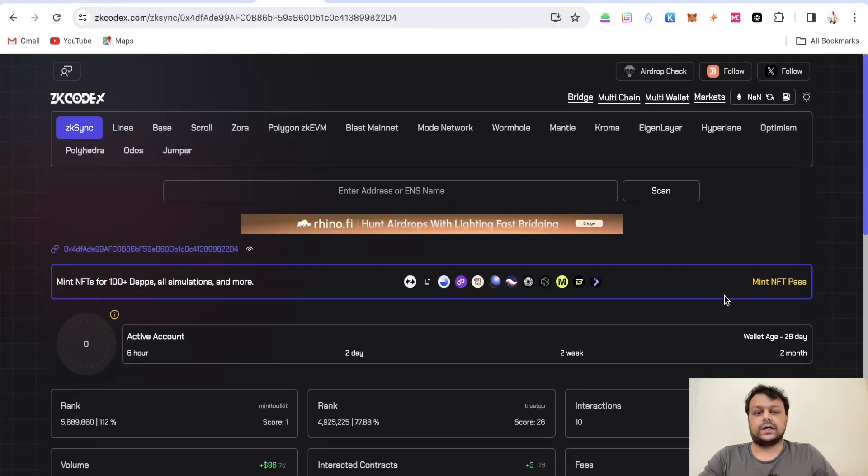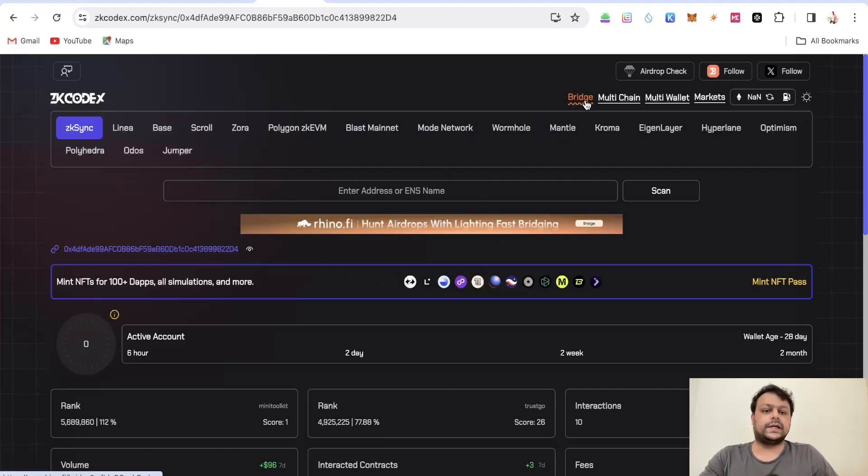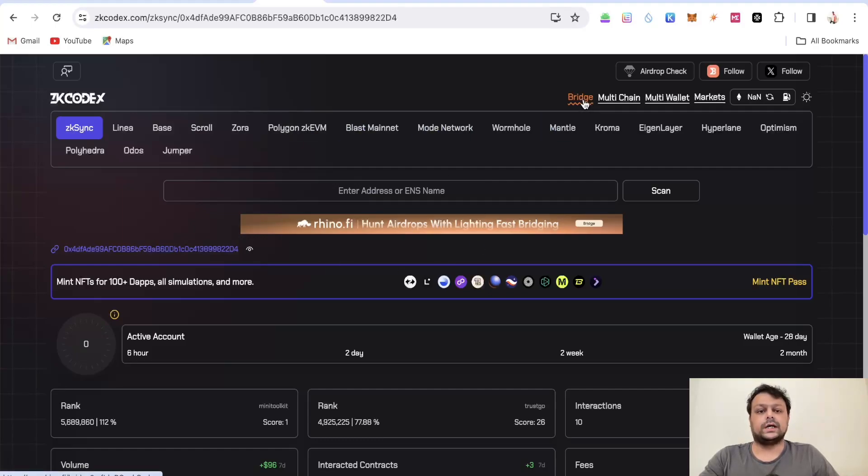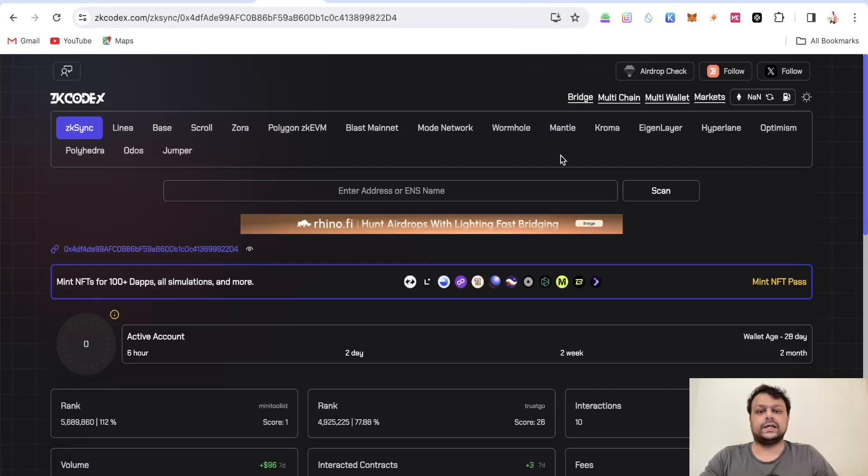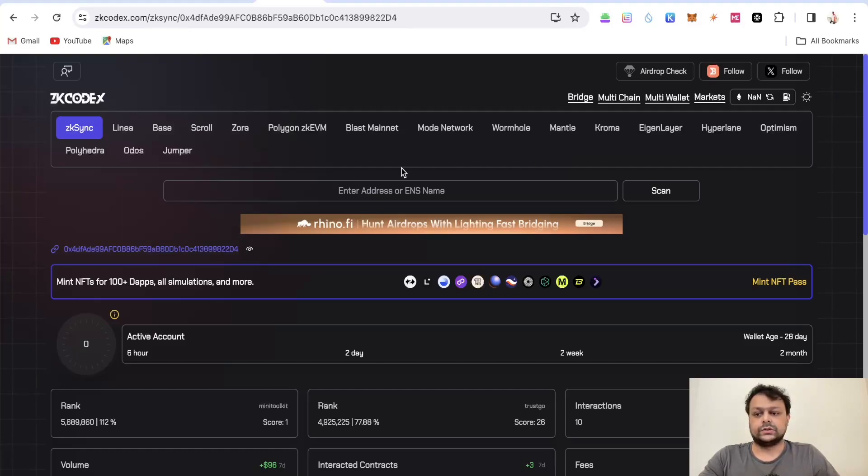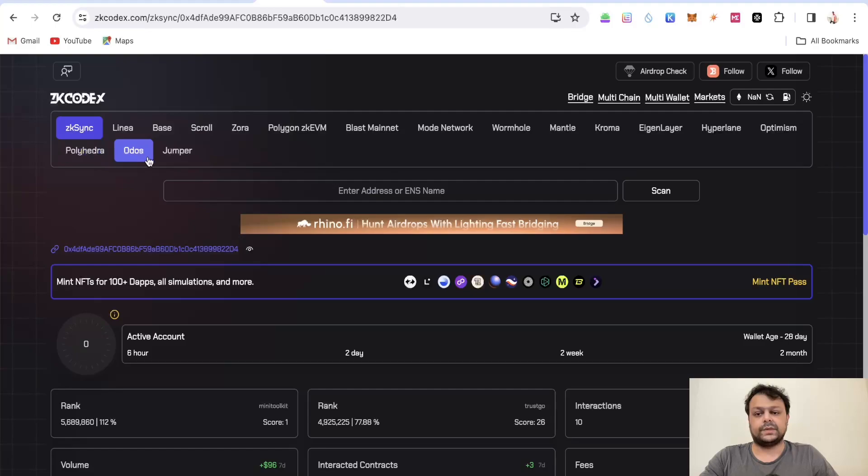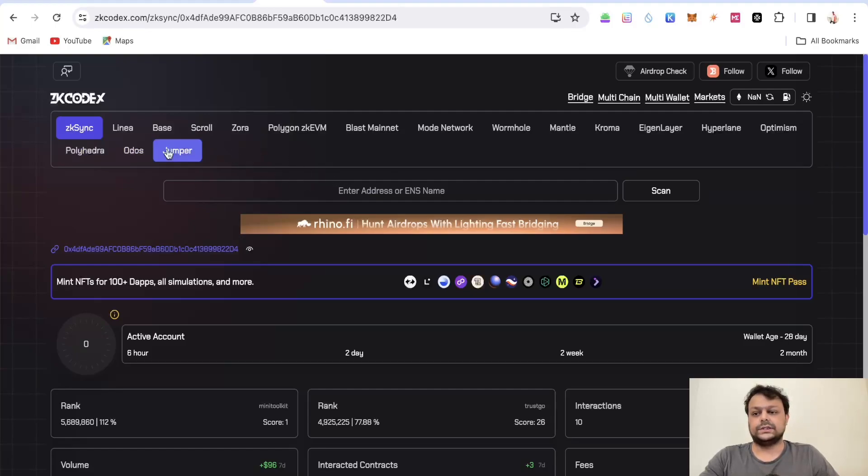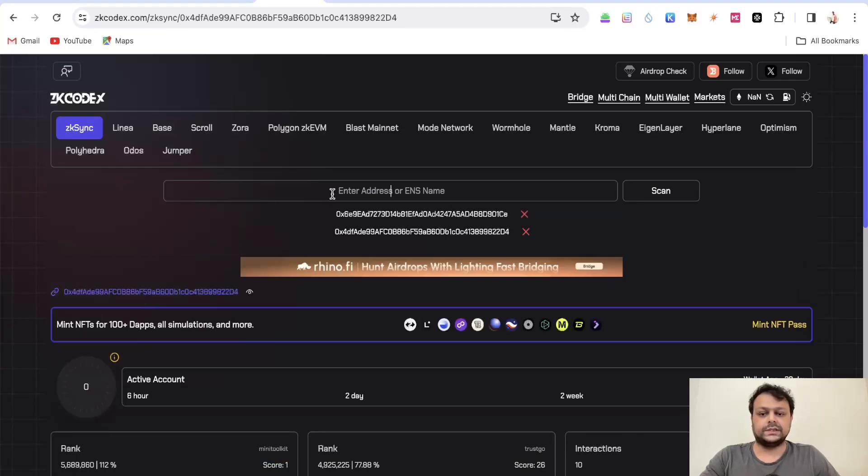I will show you their website. As you can see we are on their website and the first option you get is basically a bridge using Rhino. I will show you in some time because even Rhino has an active wallet tracker. As you can see on ZK Codex there are a lot of L2s and apart from L2s there are other options also where you can check your airdrop eligibility.